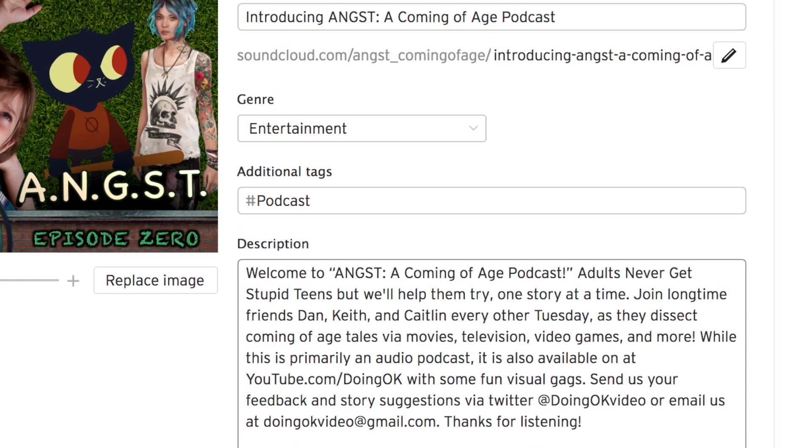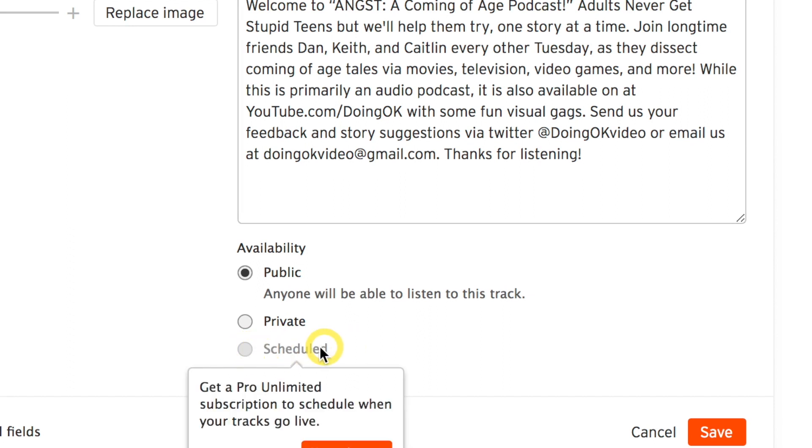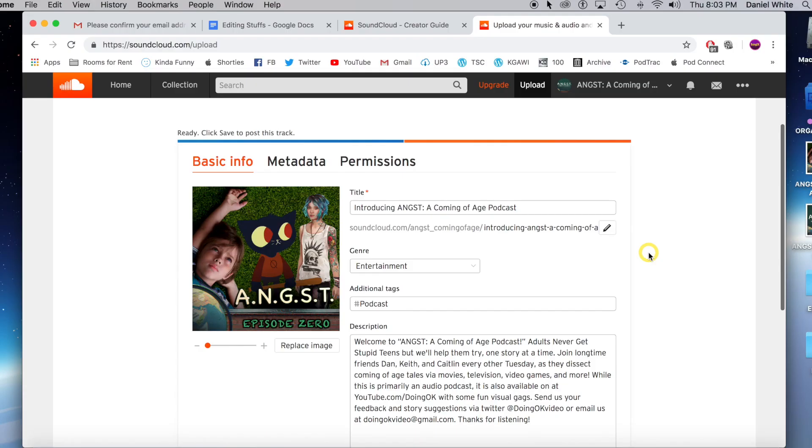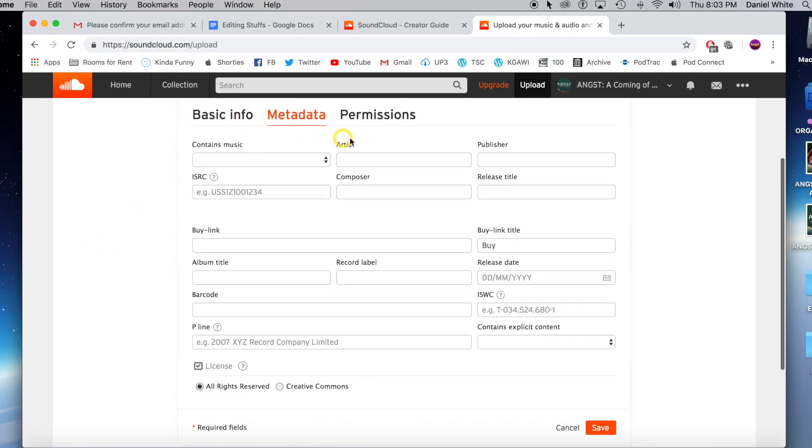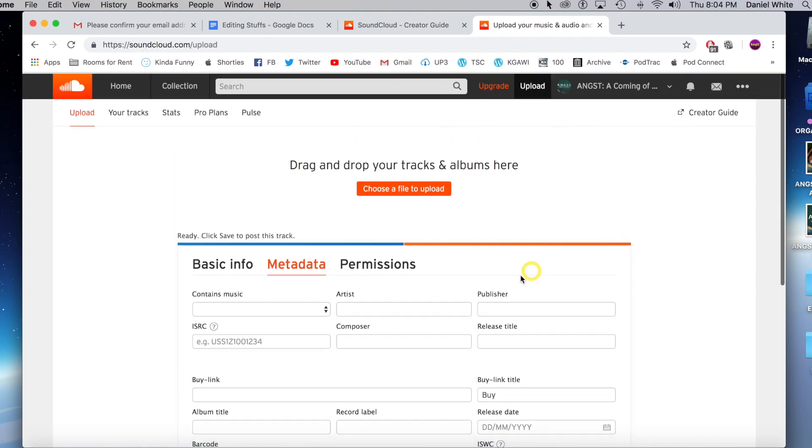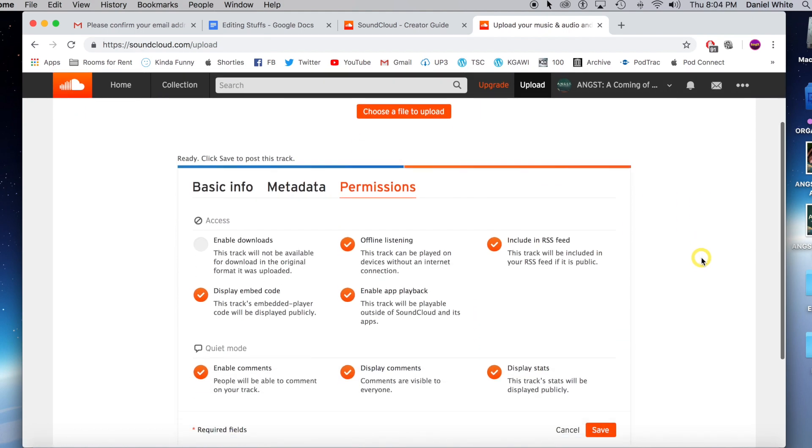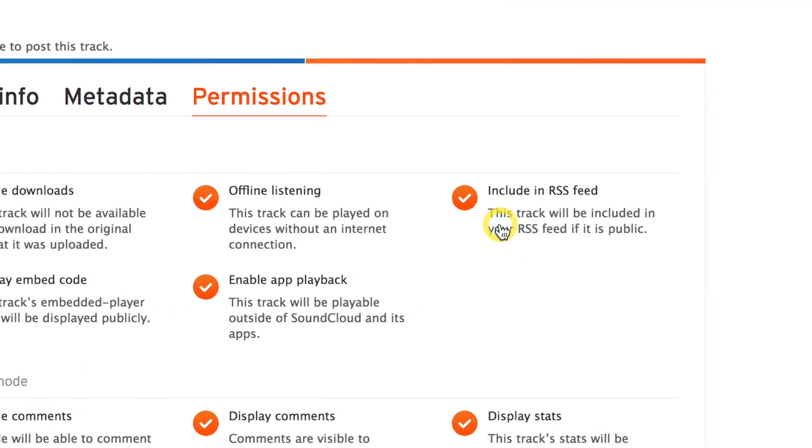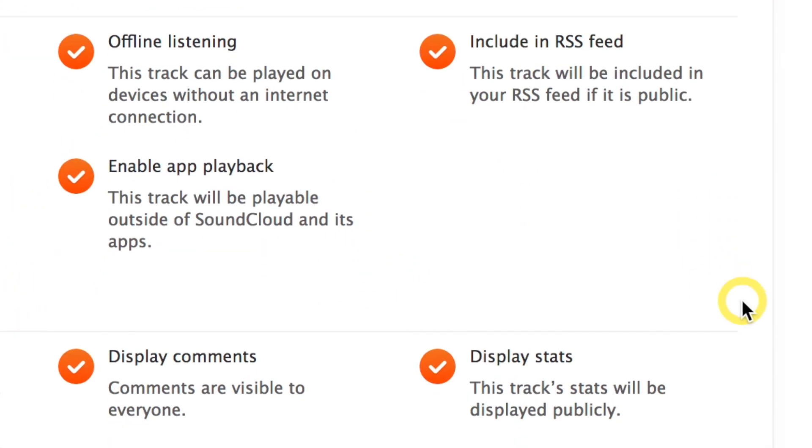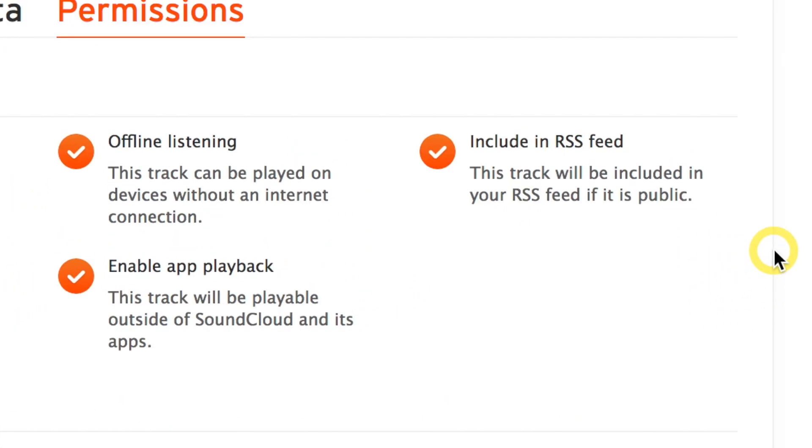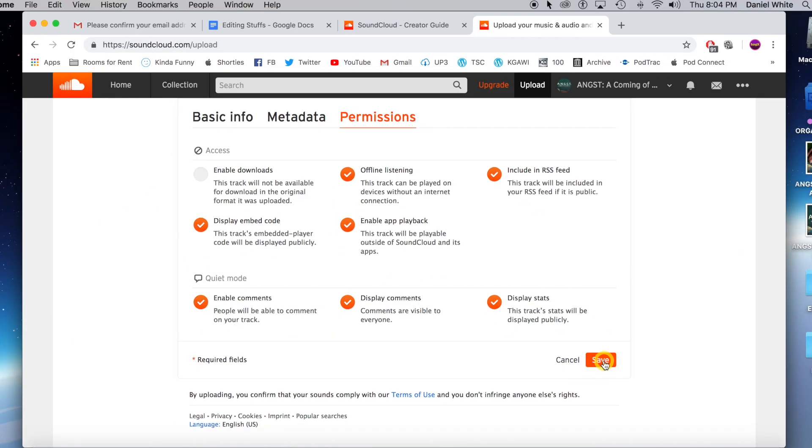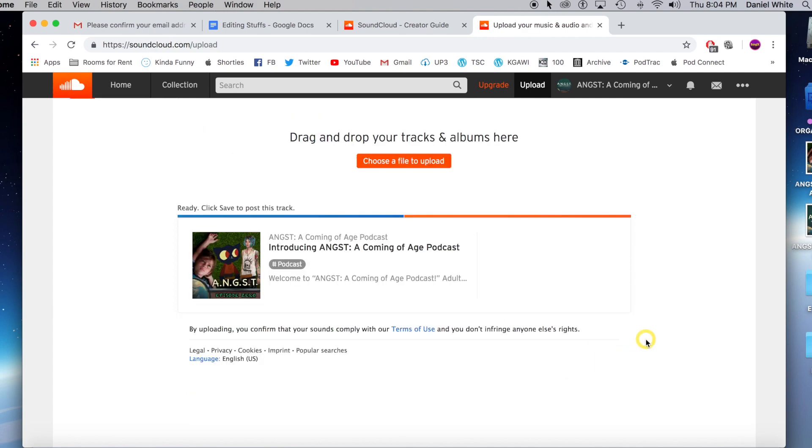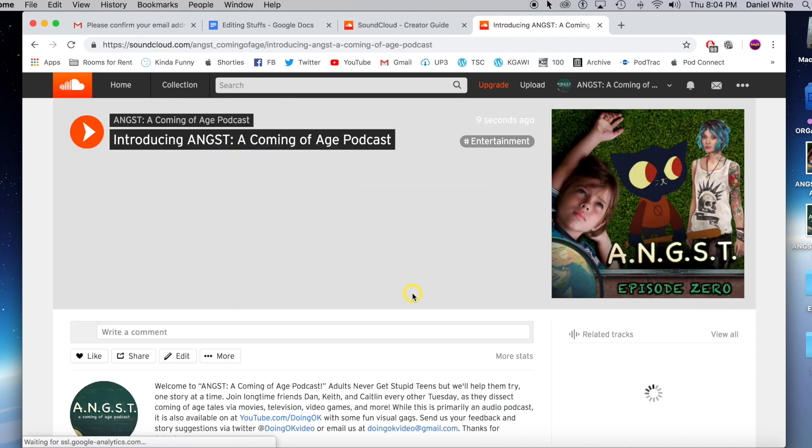Now I'm going to make it public. You can also make it private or schedule it, but you need a pro unlimited subscription to schedule your track to go live. Also you can go over in the metadata. There's a whole bunch of different options you can put in here, up to you sort of thing. Permissions: you always want to double check that it still says include in RSS feed, which it is. And I am going to hit save. Upload complete. Go to the track.